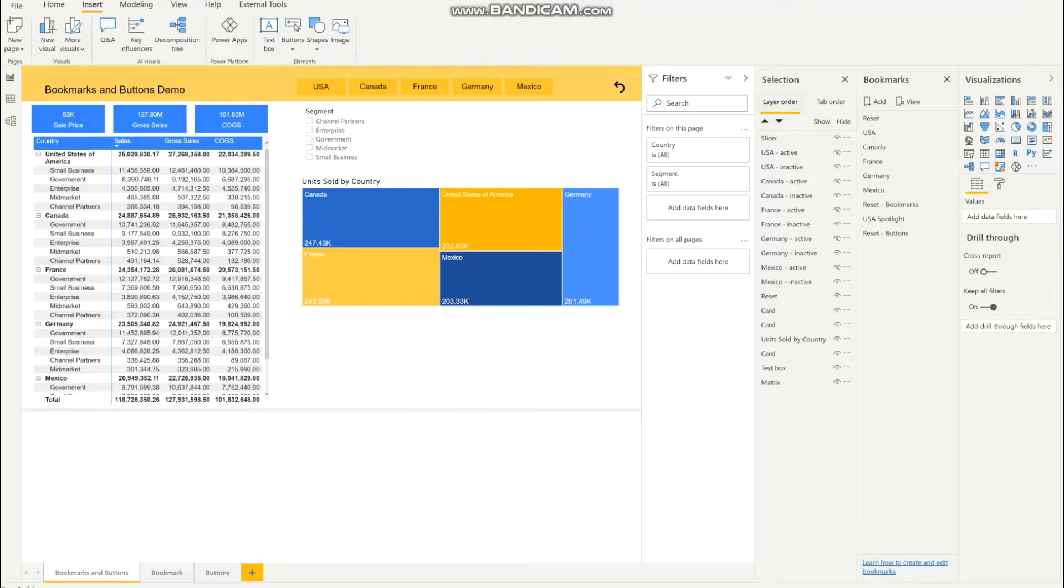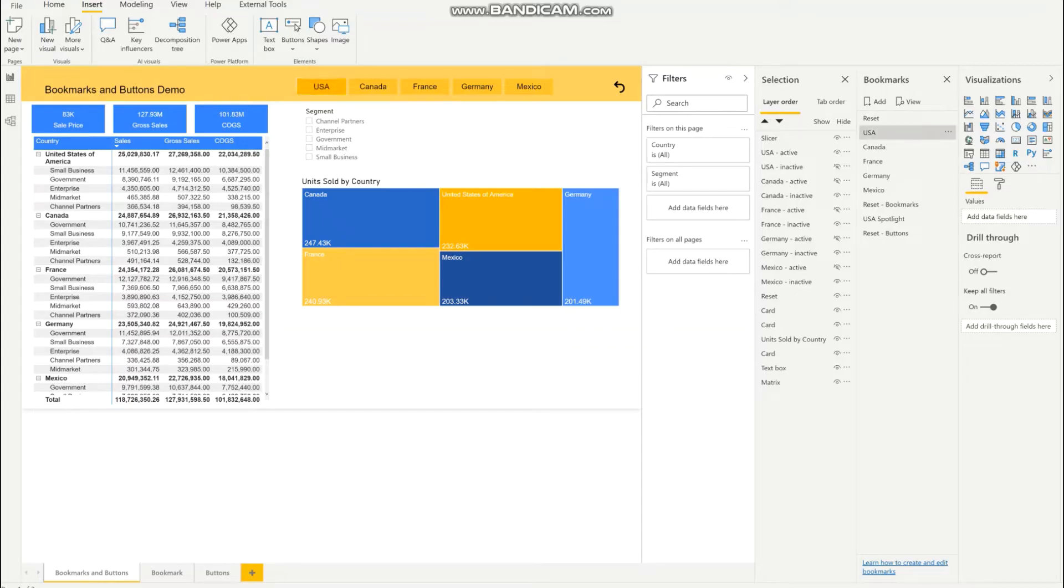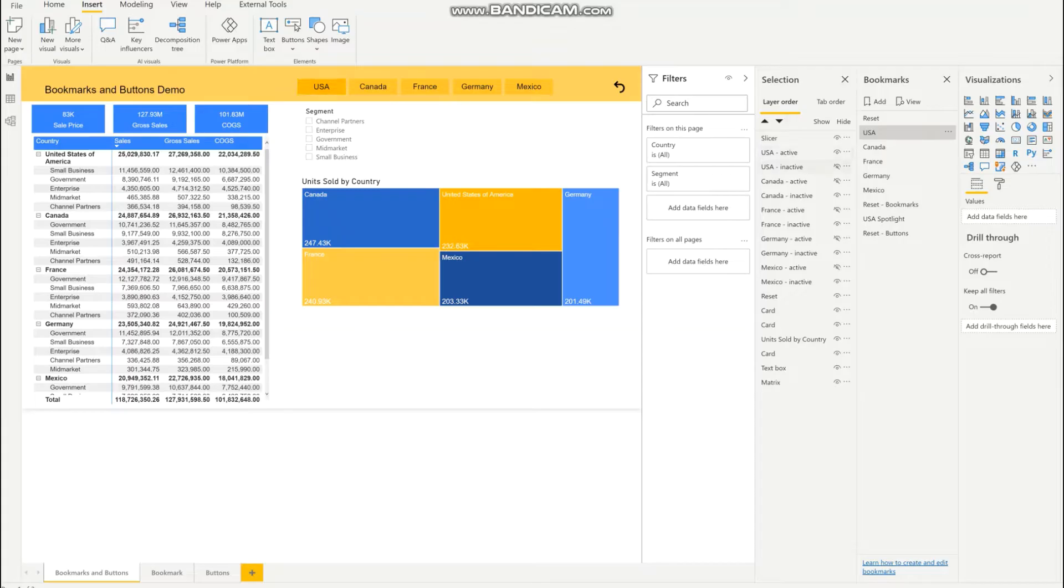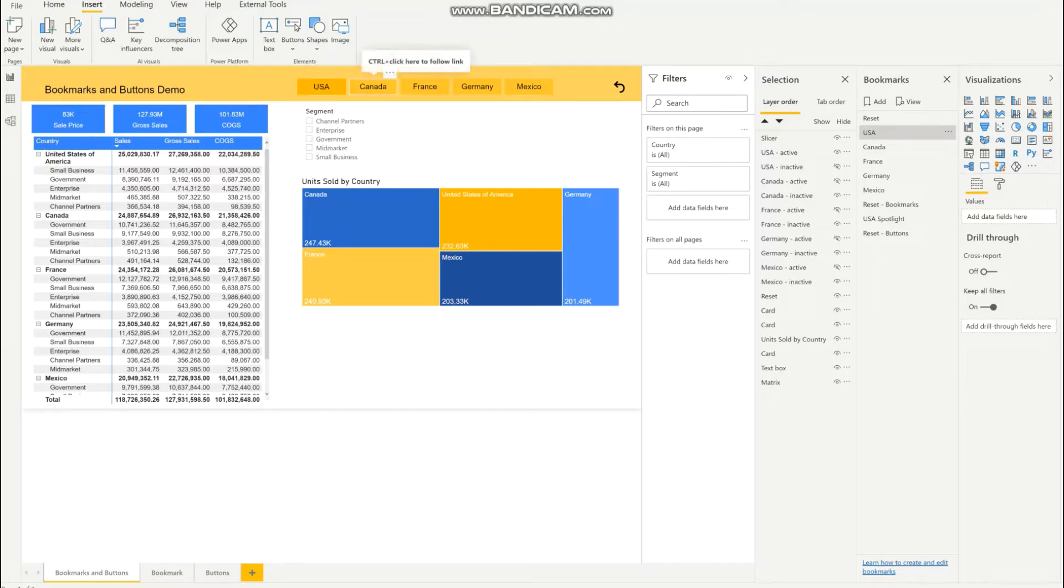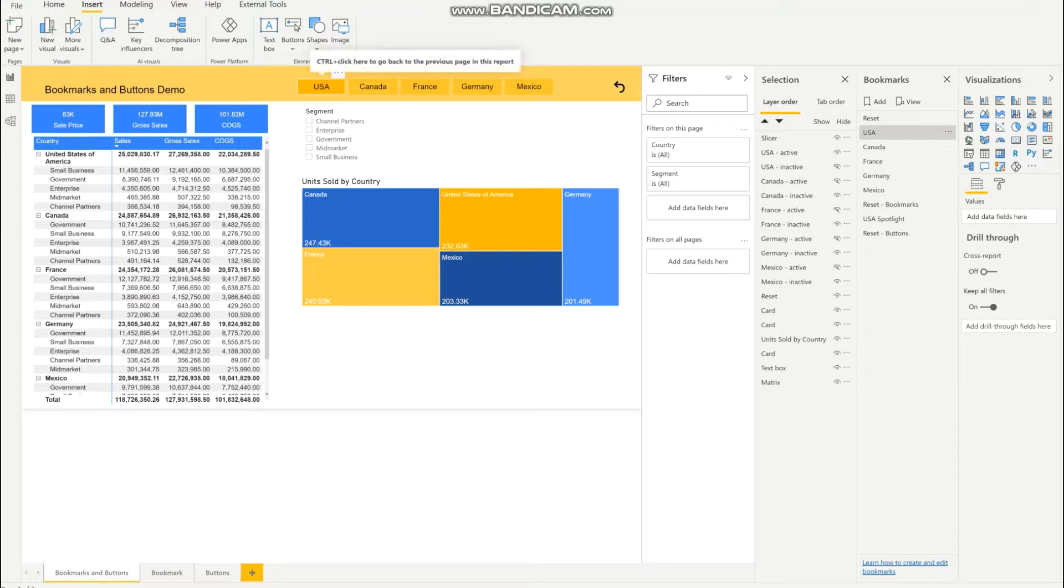In the selection pane you can see that the inactive buttons are being shown right now, but when I click on this active button for USA, the USA button will be active while the inactive button is hidden. So in reality there are two buttons. When I click on the inactive button, it will hide the inactive button and display the active button.